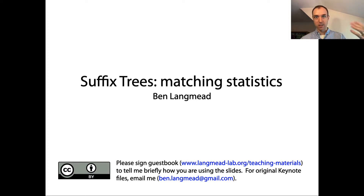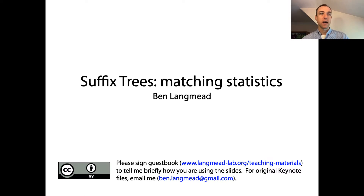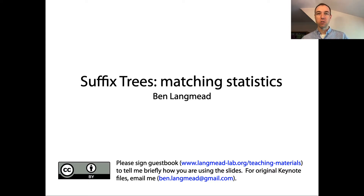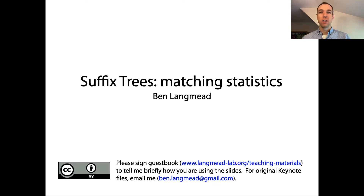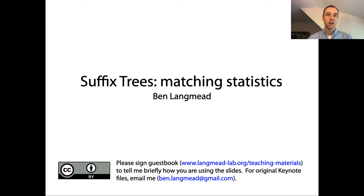In the next video we'll see how to actually compute these things efficiently using the suffix tree. A quick comment: the title of this video has suffix trees in it, but the idea of matching statistics is not tied to suffix trees. It's useful to see it in terms of suffix trees first, but one can compute matching statistics using various different index data structures — not just suffix trees, but also, for example, suffix arrays, which we'll see later, and other data structures.